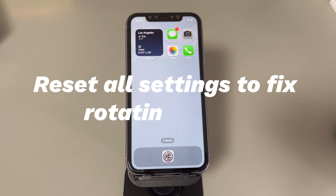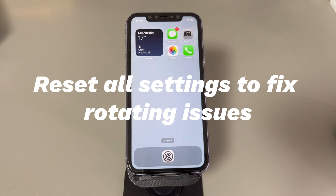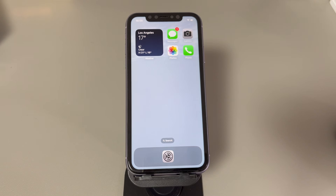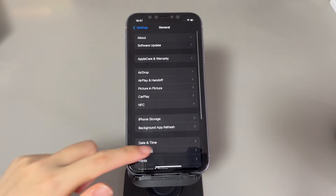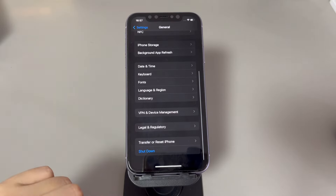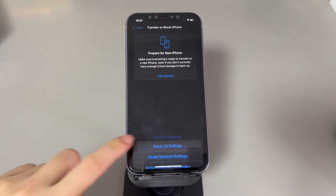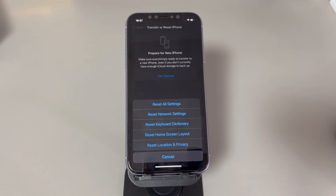Reset all settings to fix rotating issues. If your iPhone display still won't turn sideways when you turn the phone sideways, maybe there is a system conflict. In this case, you should do a reset to bring all settings back to their default status. Go to Settings, tap General, scroll all the way down and tap Transfer or Reset iPhone, tap the Reset option, and select Reset All Settings. When asked, enter your passcode and tap Reset All Settings again to confirm. The process may take a few seconds. If the system conflict was the culprit, you should find the iPhone screen rotation is working now.